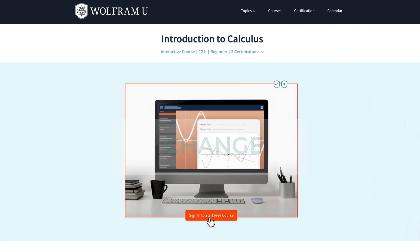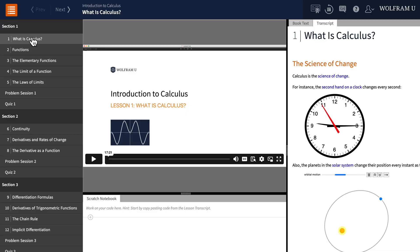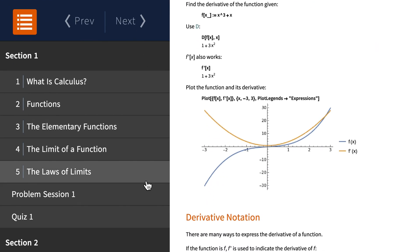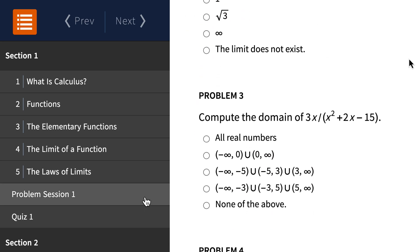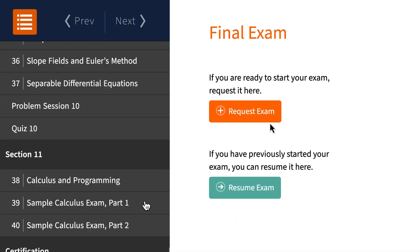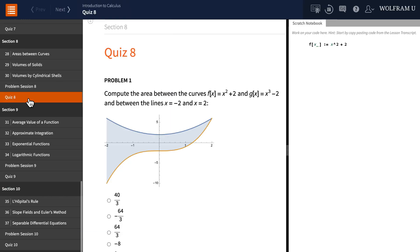All you need to do is log in or sign up with a free Wolfram U account. This highly interactive course begins with the history of calculus and its role in the modern world, and has 38 video lessons, around 200 exercises, 10 quizzes, 10 problem sessions, a sample exam and a final exam, and a test notebook to help you test out your ideas.